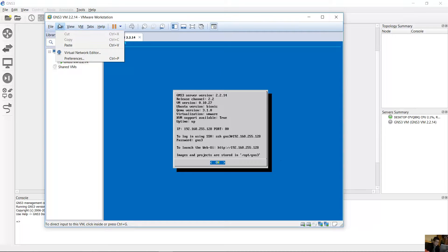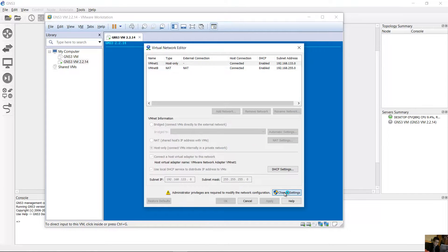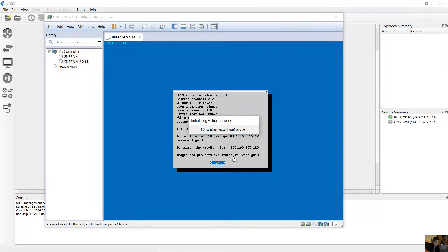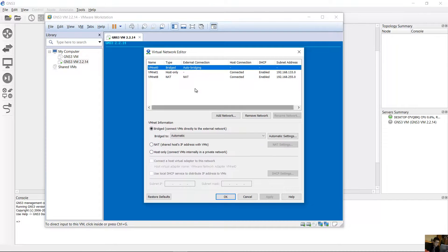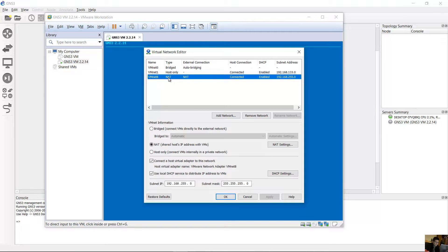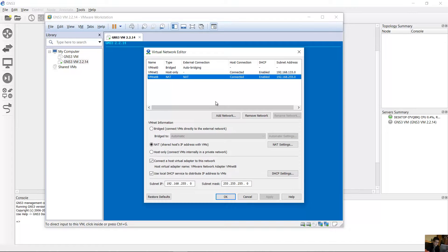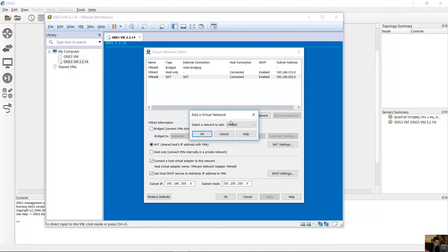Go to VMware Workstation, select Edit, then Virtual Network Editor. Click 'Change Settings' — you need administrator privileges. You will see three interfaces: VMnet0 (bridged), VMnet1 (host-only), and VMnet8 (NAT). Click 'Add Network' and add, for example, VMnet2. A new virtual network VMnet2 is now created.